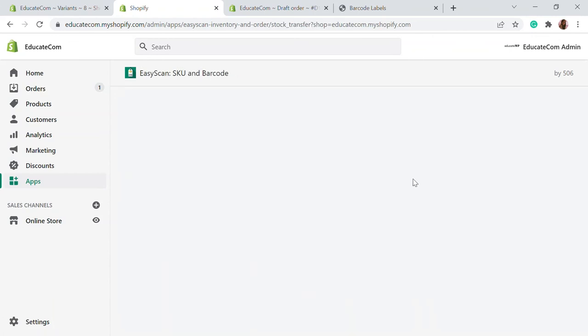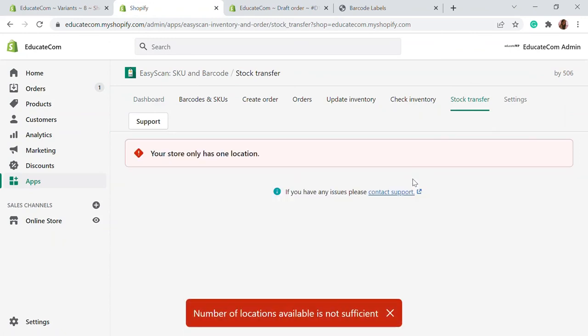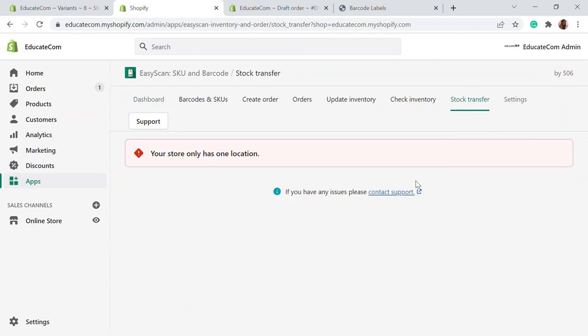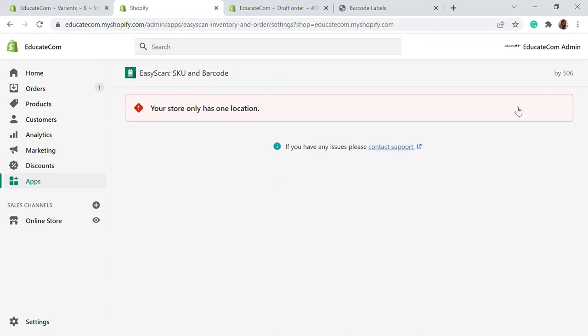Then there is stock transfer. As I mentioned before, if you have multiple locations with inventory or stock keeping centers, you can merge them here in the stock transfer option. If you're transferring stock from one place to another, you can update that here. There are also a few settings available.